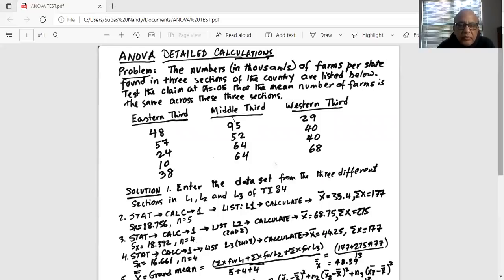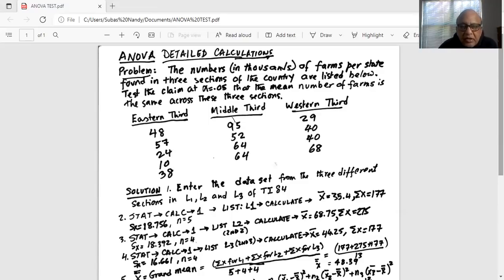We'll enter the data set from the three different sections — eastern third, middle third, and western third — in the list as L1, and calculate x-bar, the mean of the first set of data for the eastern third, which is 35.4. The sum of all x is 177 for the eastern third, and the sample standard deviation sx is 18.756, with sample size n equal to 5.